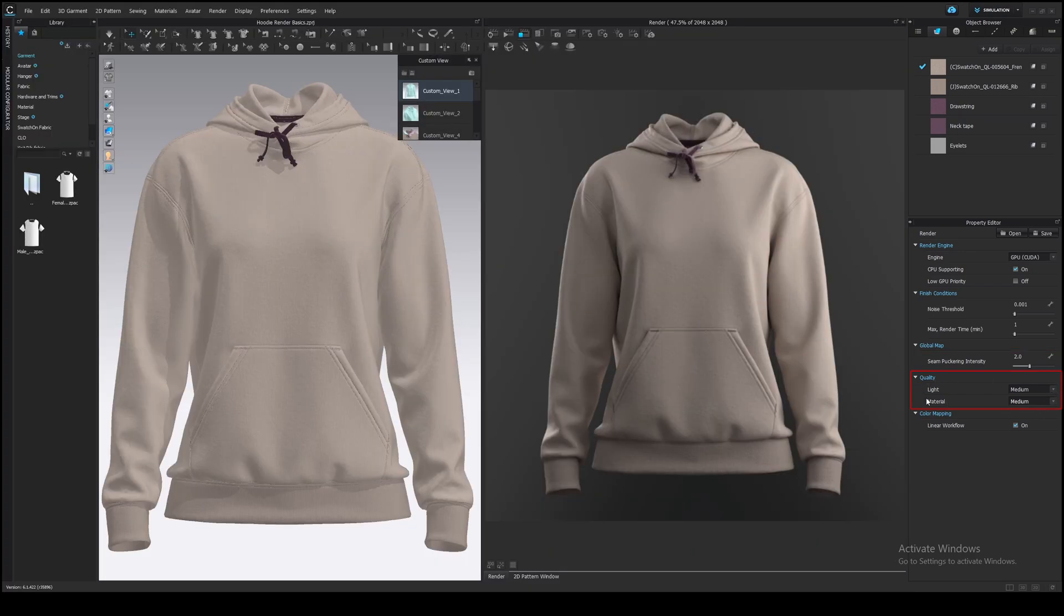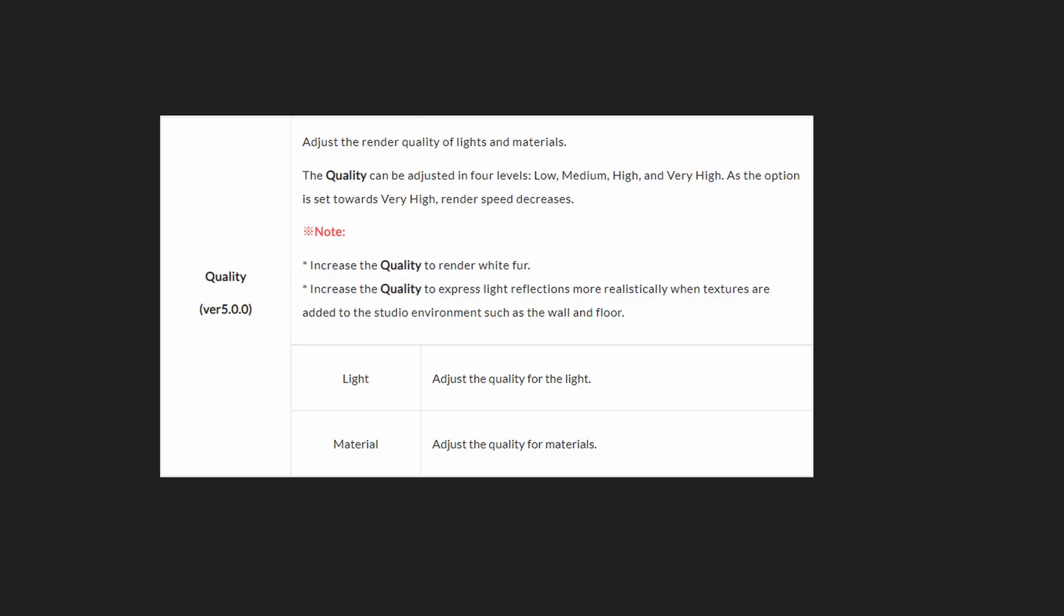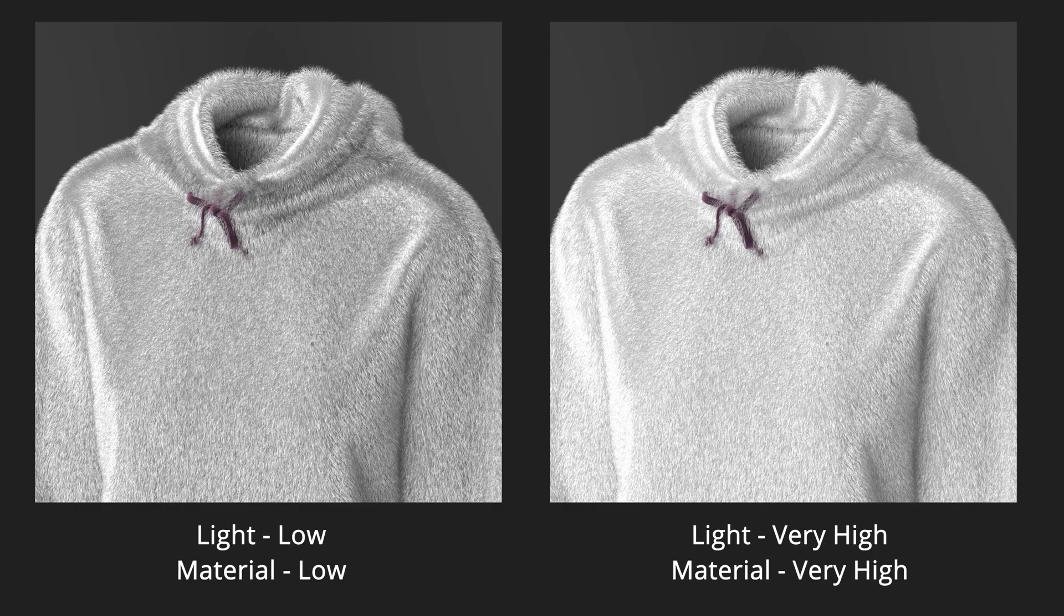The quality of light and materials also affect the render time, but unlike the noise, it's not necessary to make them very high quality. The difference between low and very high is too little in most cases. Clo3D Manual says that we need to increase the quality if we render white full. I agree, there is a difference.